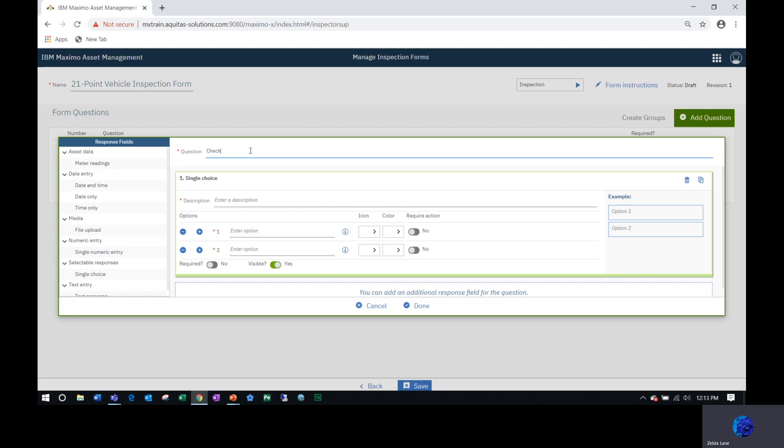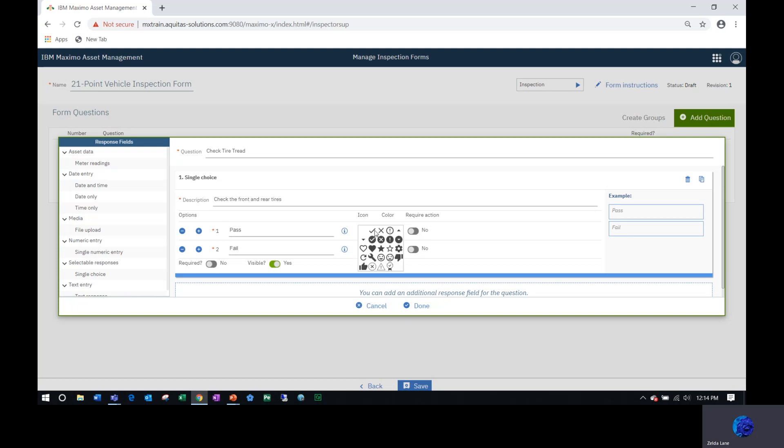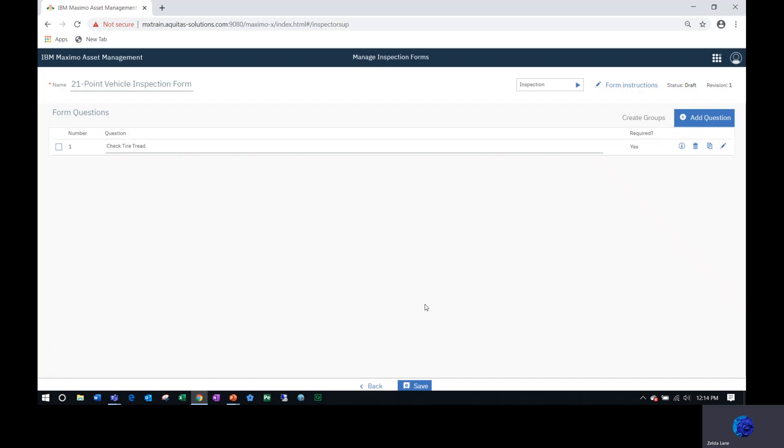For this one, I'm going to select single choice. I'm going to say check tire tread. The description of my question is check the front and rear tires. I can have multiple options, but remember they only can select one. I'm going to just make it pass and fail. You have the ability to select that icon, so when it's passed they see the check mark and when it's failed they see the X. Is that question required? They must answer it before they can complete that inspection form. Yes. And I'm done.